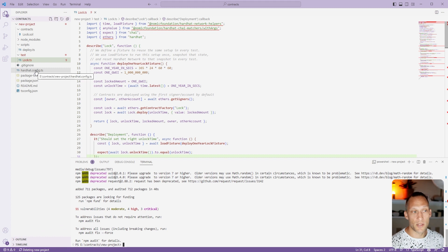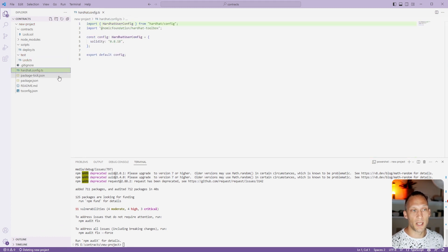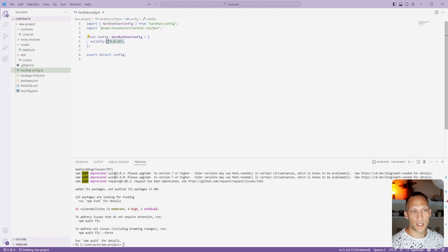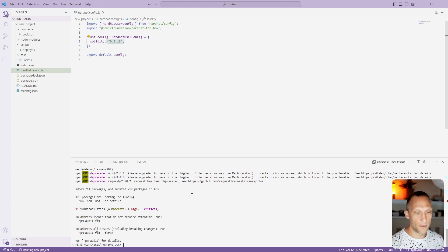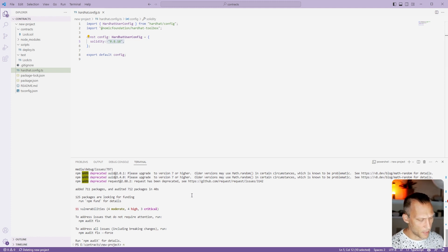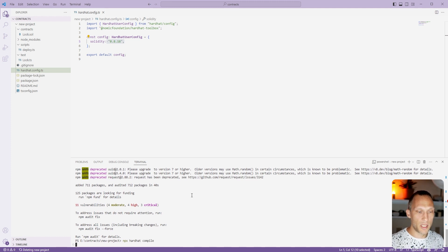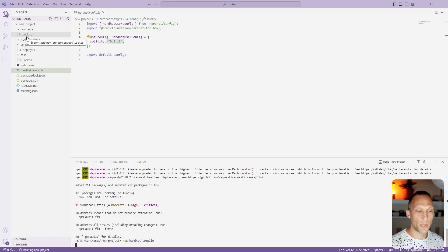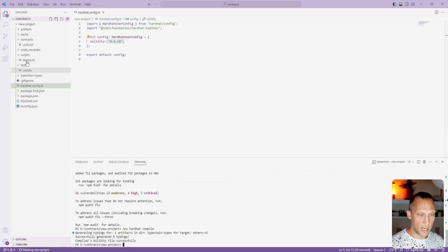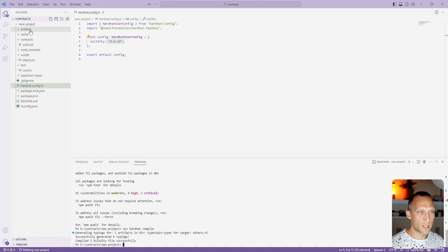We also have something very important called a hardhat config.ts which is basically just the configuration file for all of hardhat. We're going to do this step by step. We'll do npx hardhat compile. This will compile the contract just to make sure that we don't have any errors and it's done. Compiled one solidity file successfully.